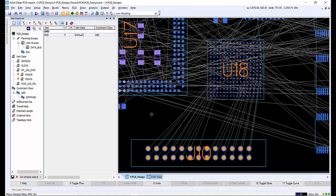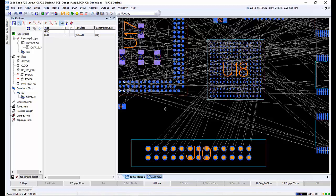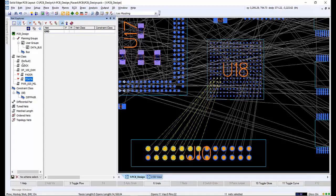Sketch Router produces high quality results with exceptional performance. Design intent and routing strategies in the form of super efficient sketches allow PCB layout to automatically fan out, untangle, and route the associated nets with the quality of an experienced PCB designer.